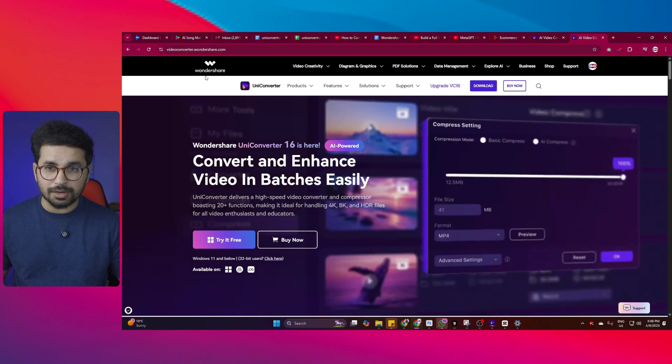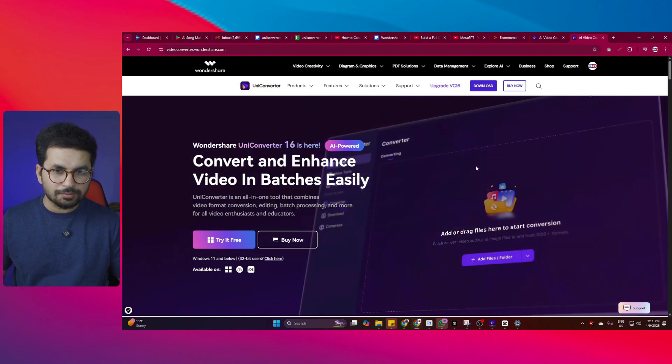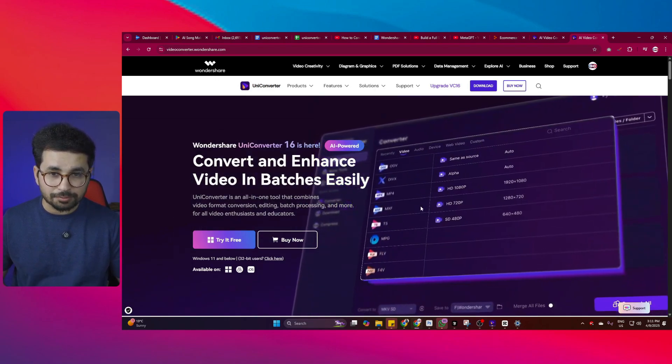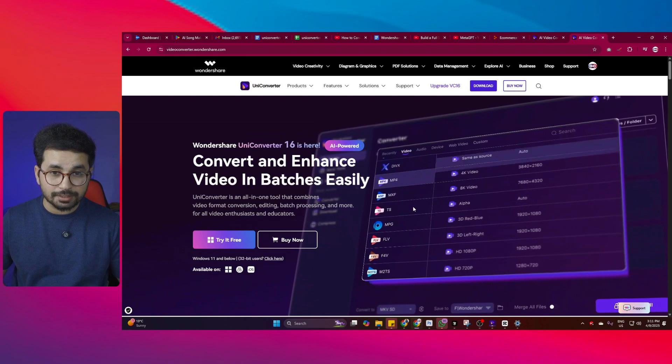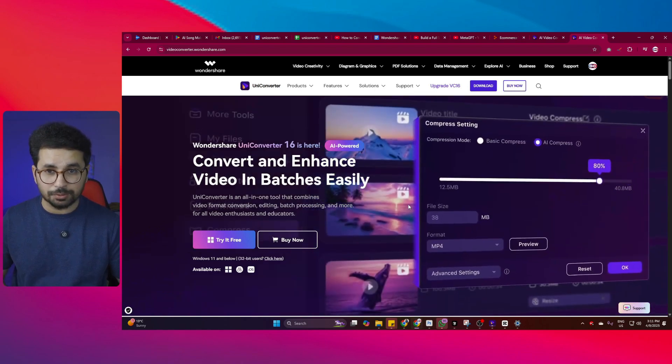I'm talking about UniConverter by Wondershare. UniConverter is an all-in-one tool that combines video format conversion, editing, batch processing and much more.